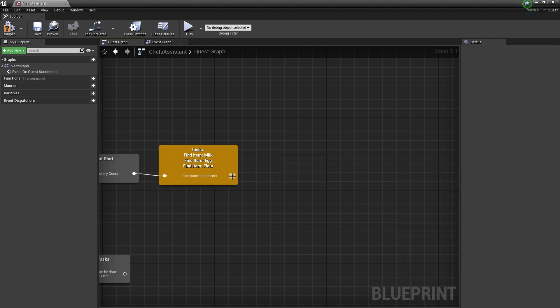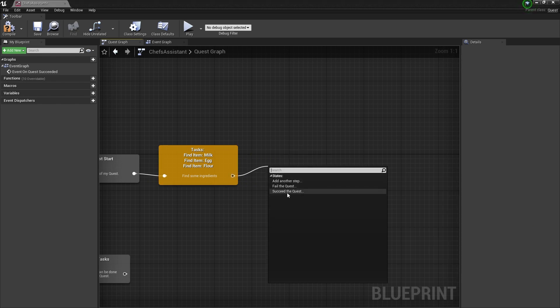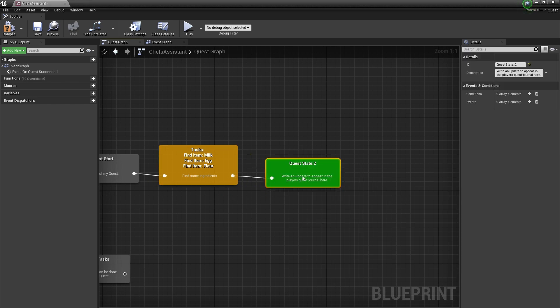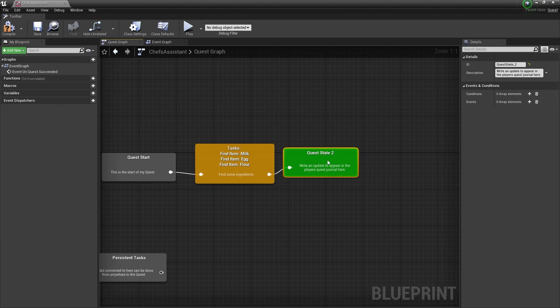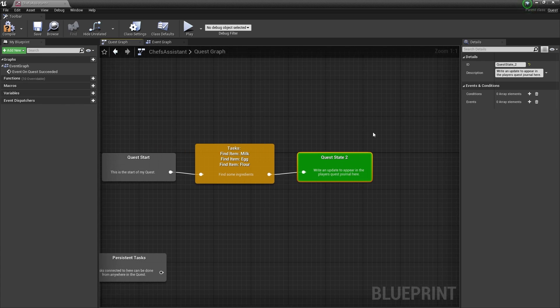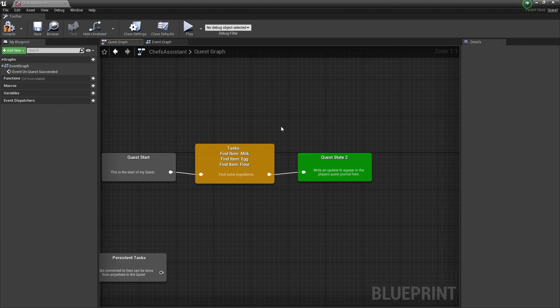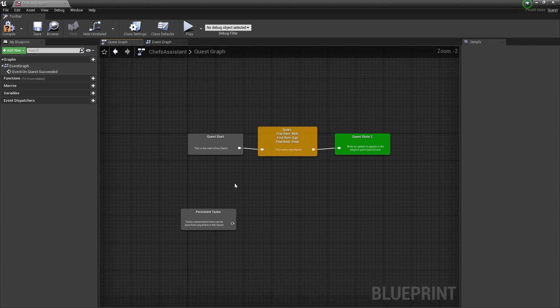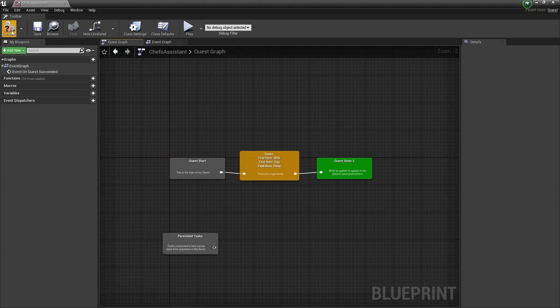I'm actually just going to end the quest now. So I'm going to delete that and just drag out and click on succeed the quest. When you get to a succeed the quest node, the quest has succeeded. You can also fail quest as well if you want. So we're going to compile and save that.